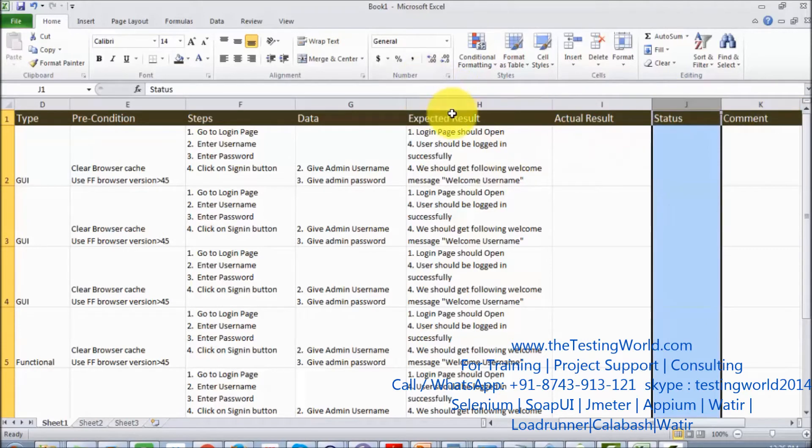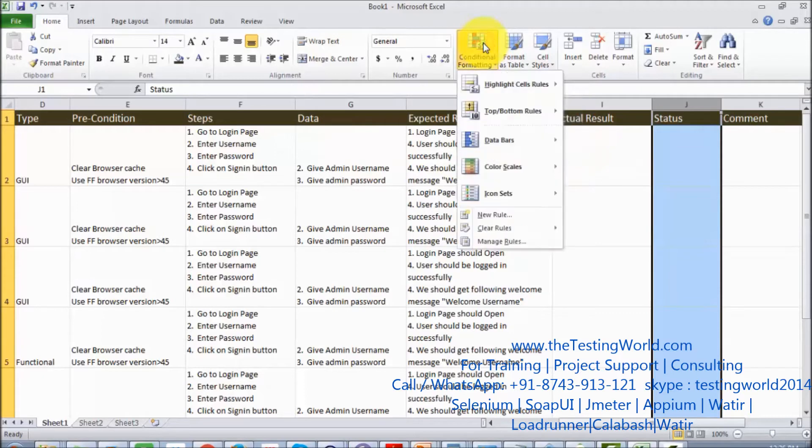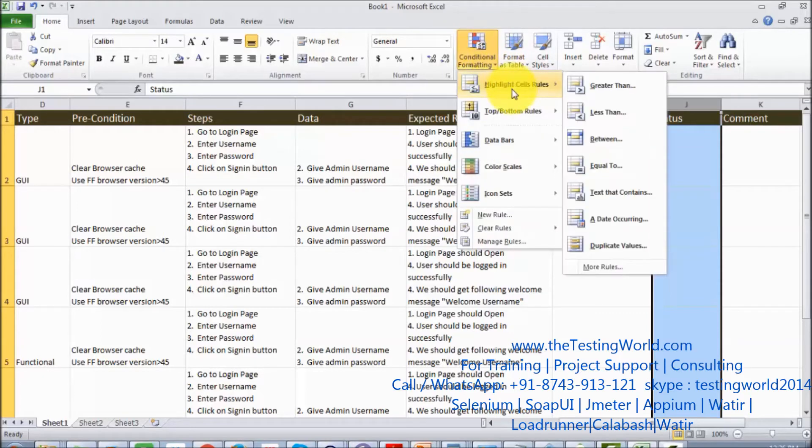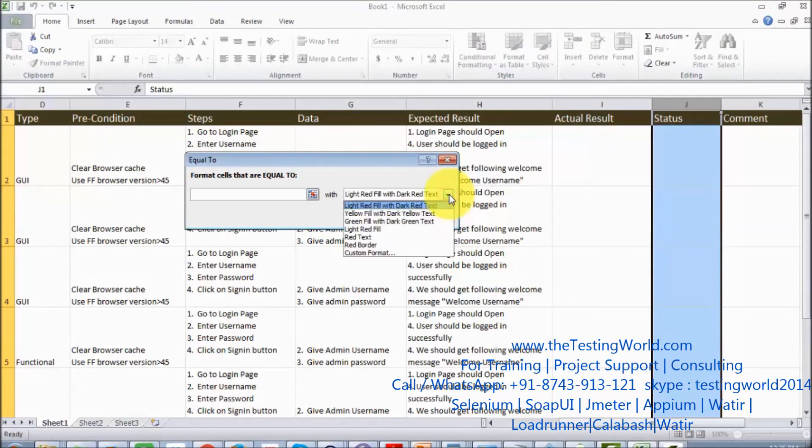We can go for the conditional formatting. We have the option of conditional formatting, click on that, highlight cell rules, and I'm selecting equal to. First, I want to set formatting, so I'm going to the custom format.